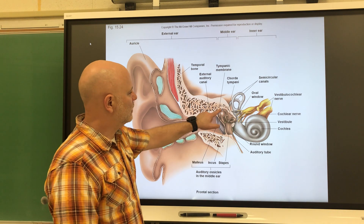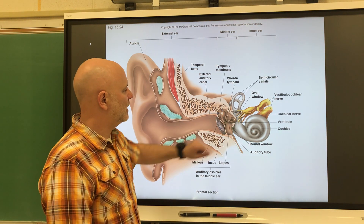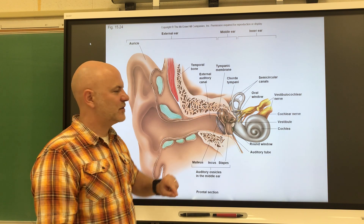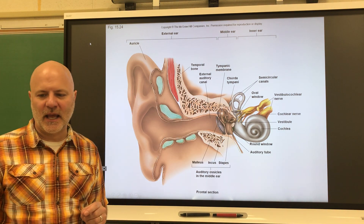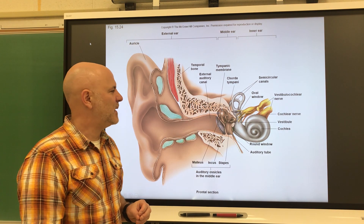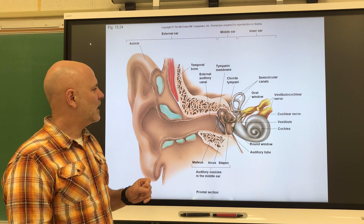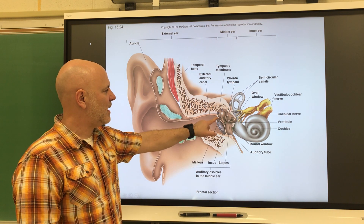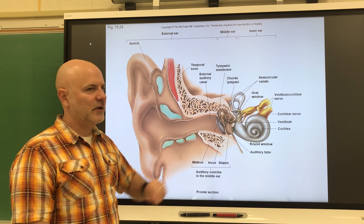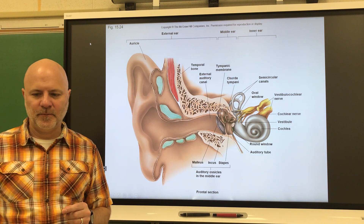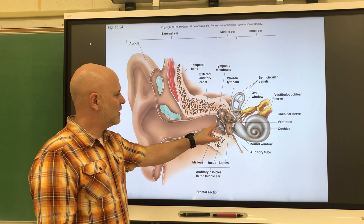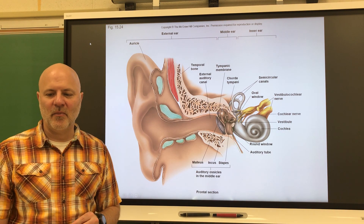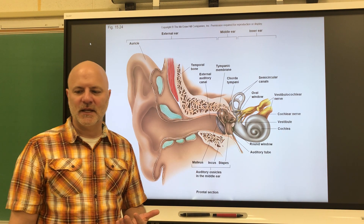From here we go to our middle ear. This cavity is called the tympanic cavity — an air-filled space in the temporal bone. Having air here allows the tympanic membrane, or eardrum, the ability to vibrate. The eardrum is a semi-transparent membrane that vibrates when sound waves hit it.